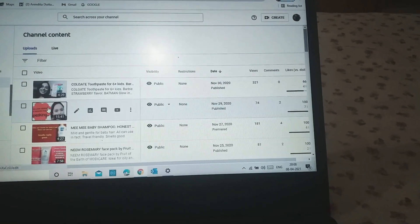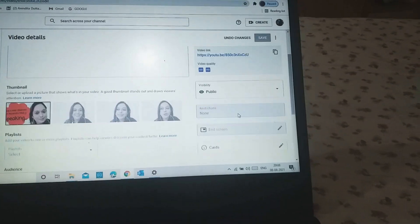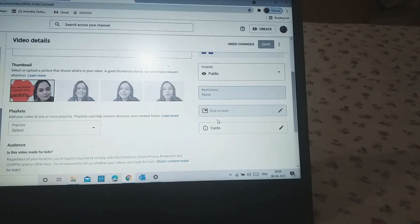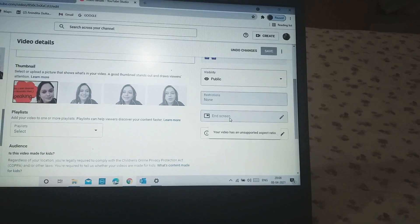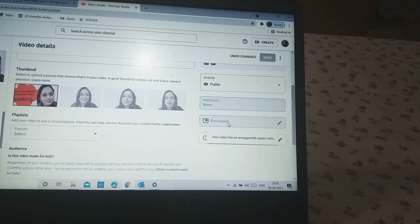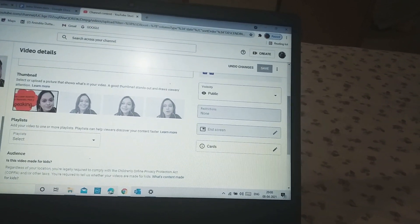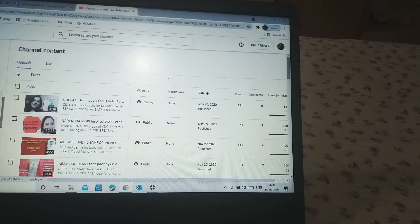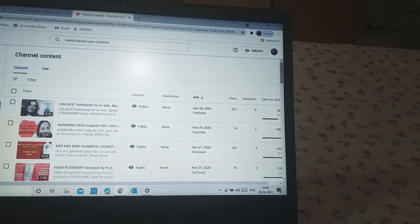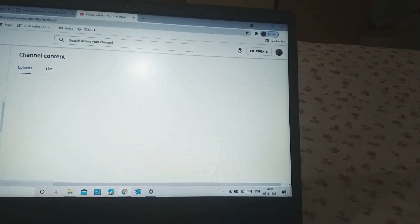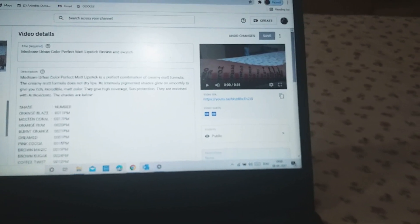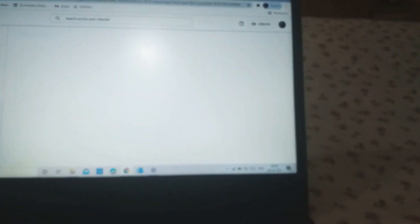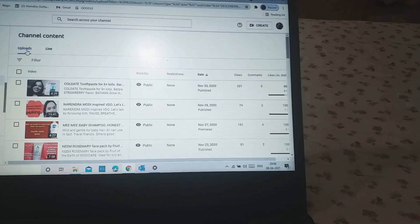These are the videos where I have added end screen. Now this is another one where the end screen option is not enabled because again, there was a problem. I didn't know this before, and I have actually created the video with this unsupported ratio. My video was not 16 by 9 at that time.